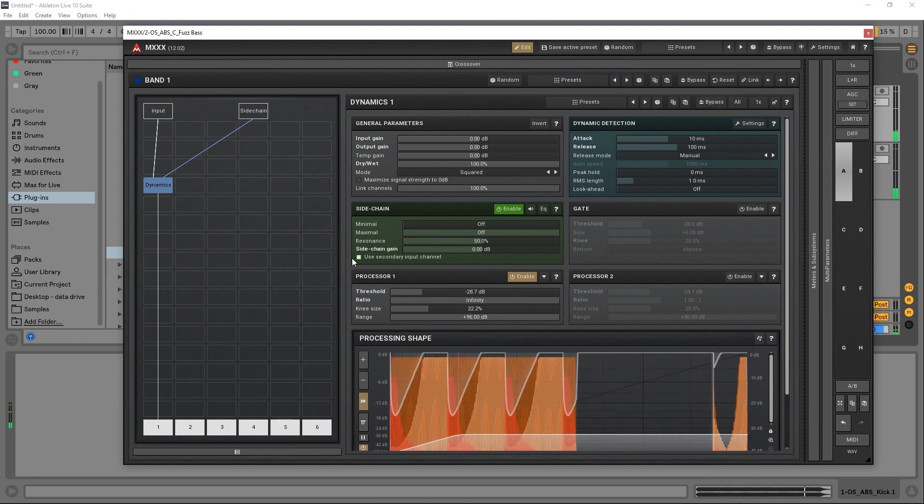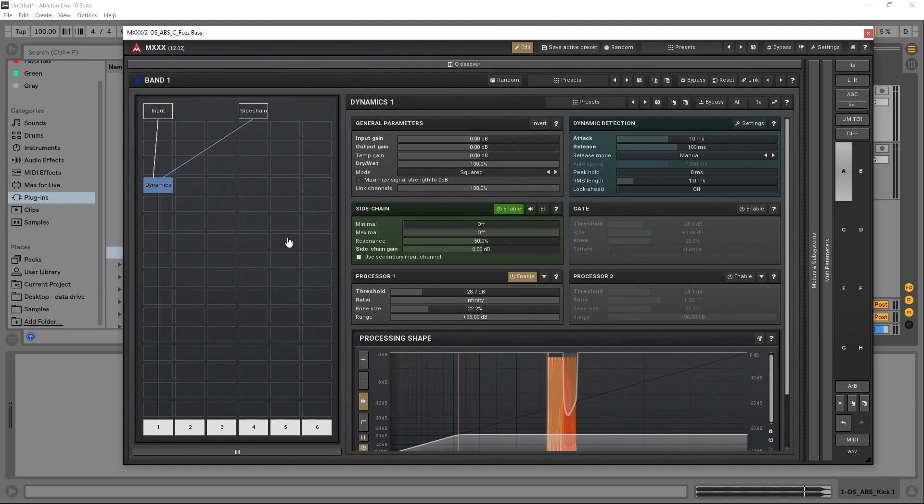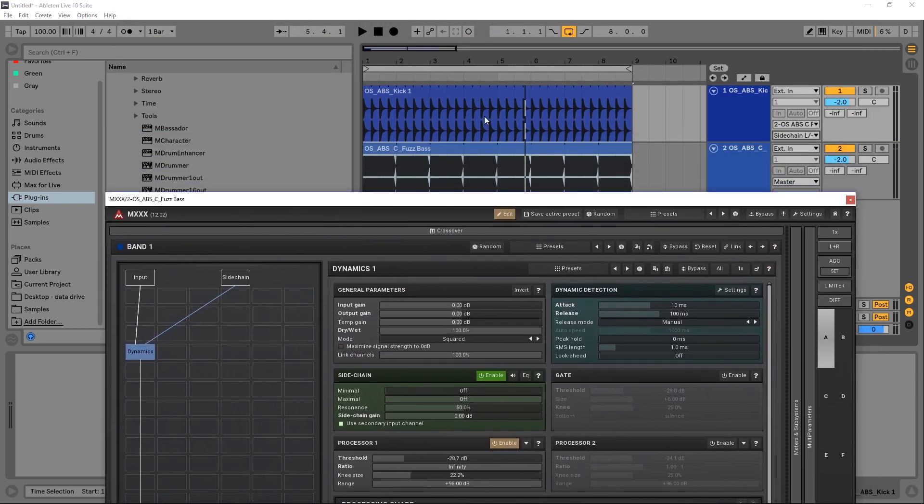And that's very basic external sidechain routing. Just so I can show you that it's actually working,